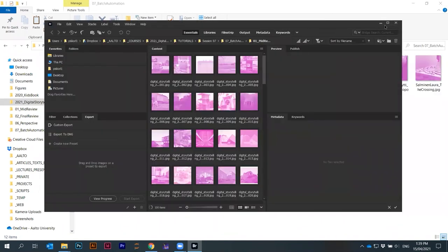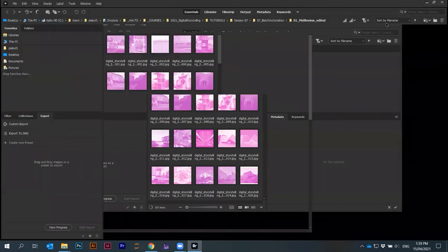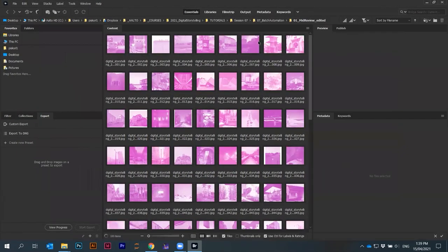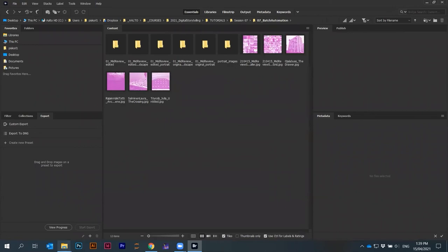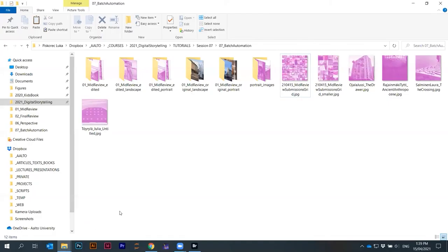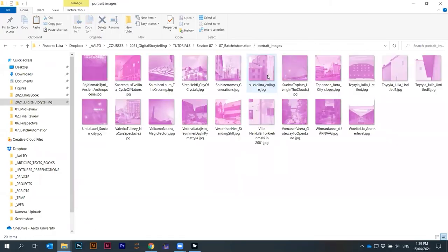You can do this in different ways. But with Bridge, we're going to rename all the files in a folder. I have these portrait images. Here there are your names. But let's say we want to remove the names. You want to have some generic name for all of these.